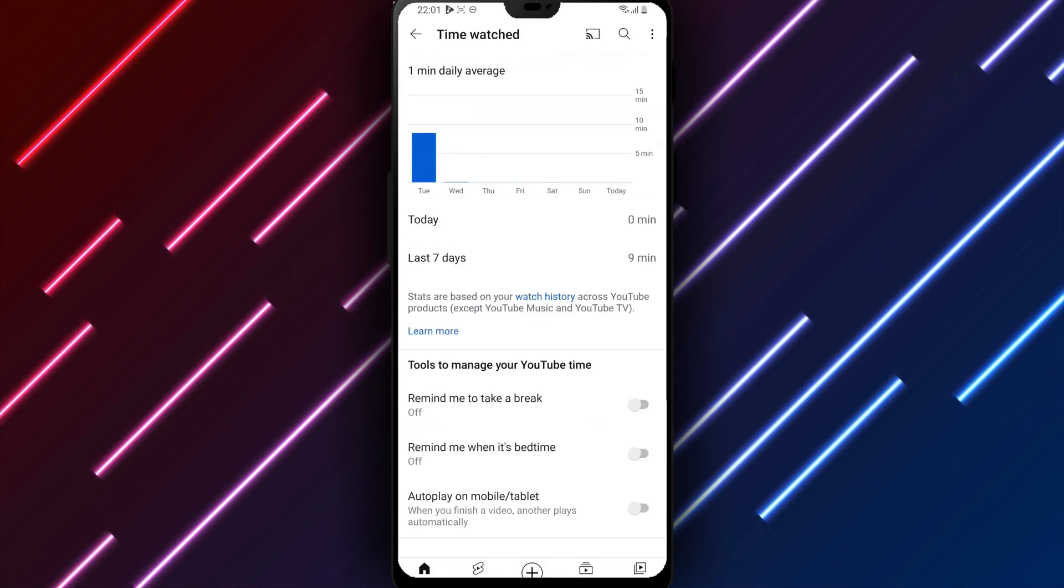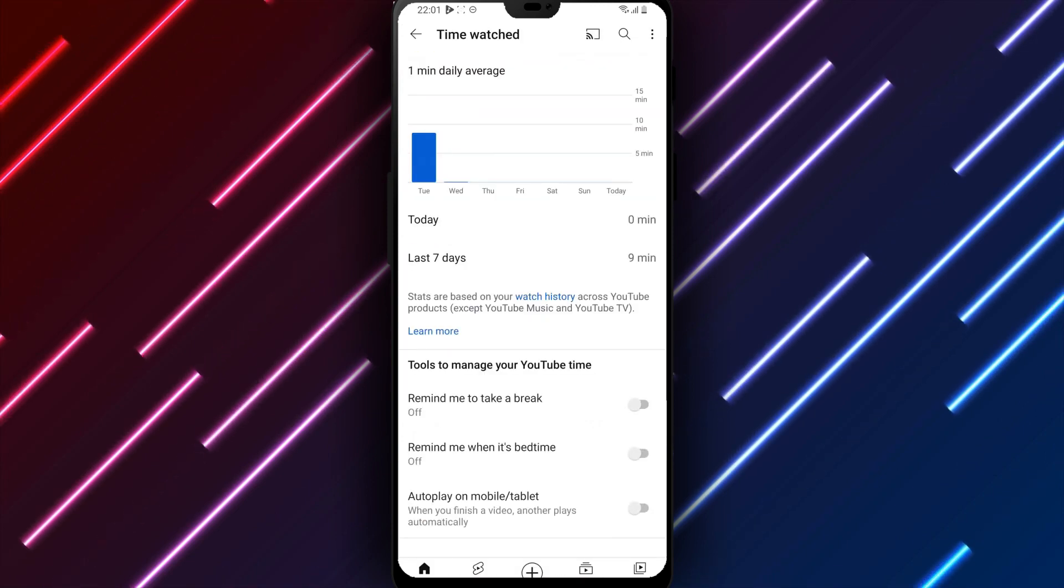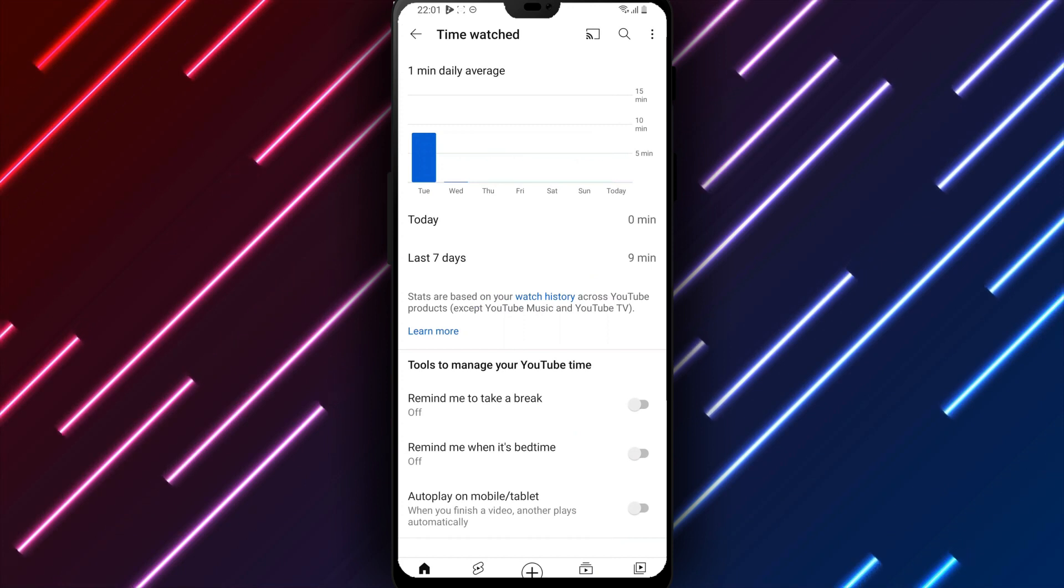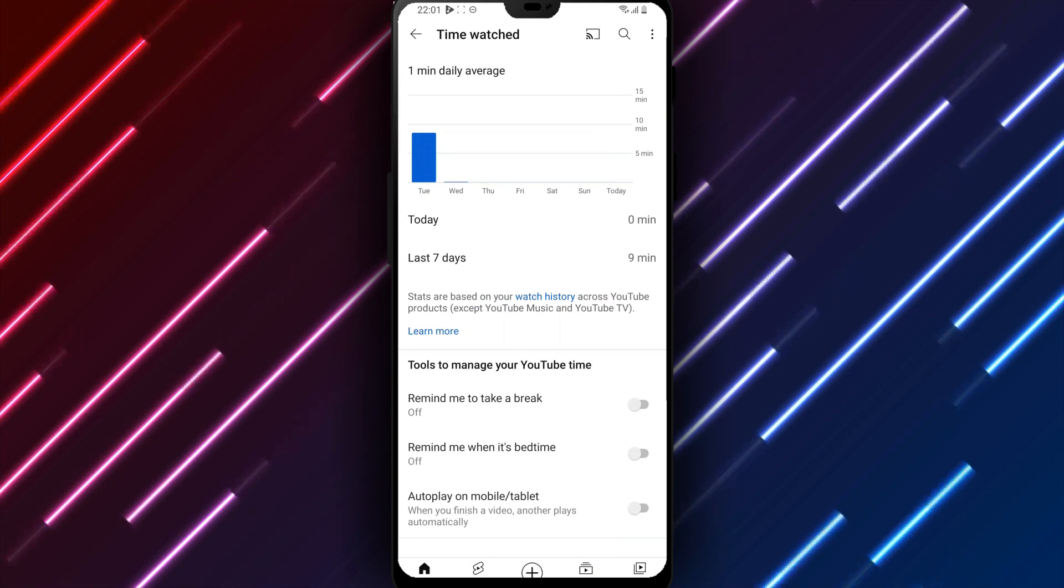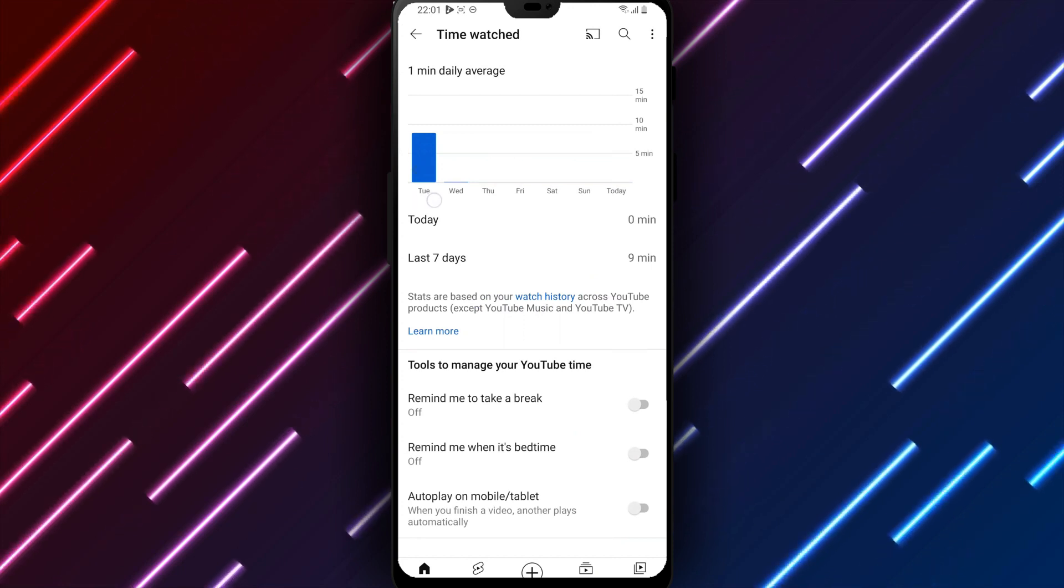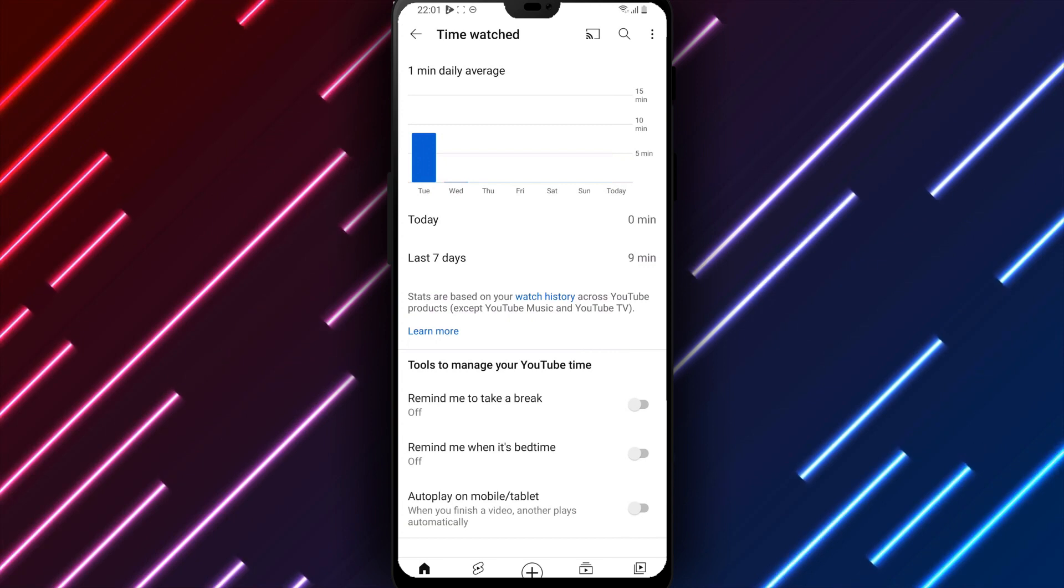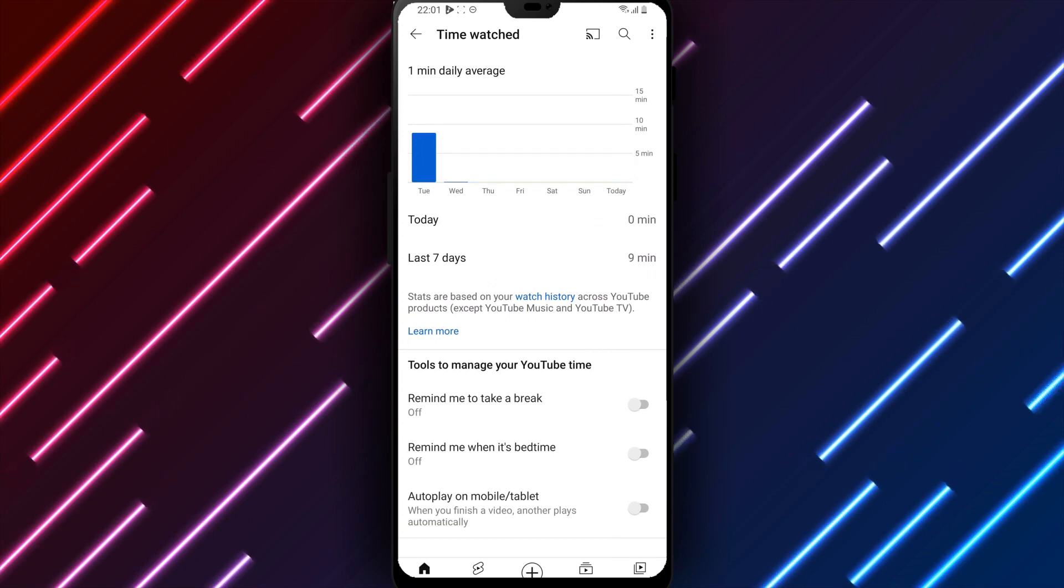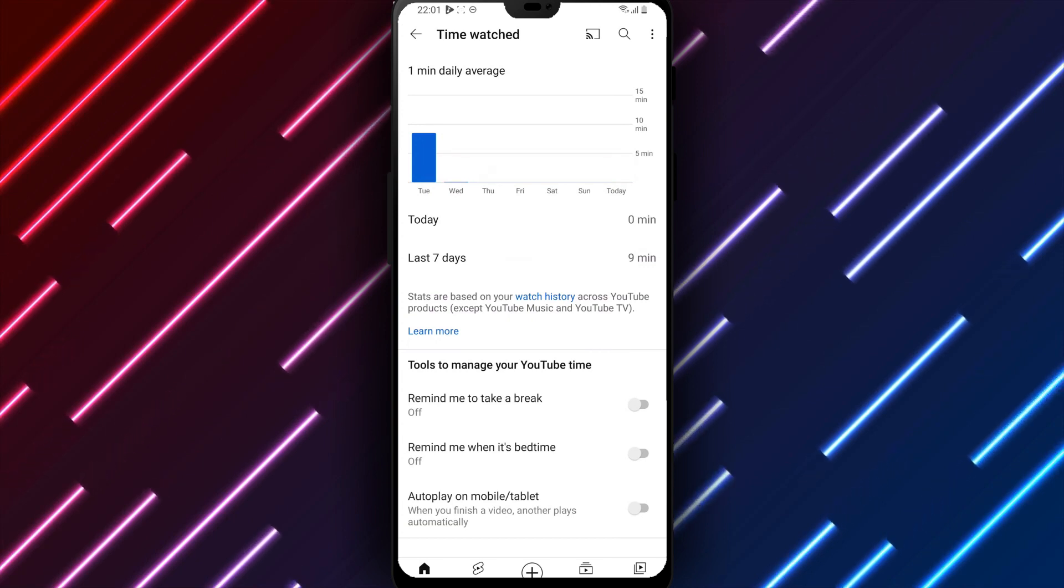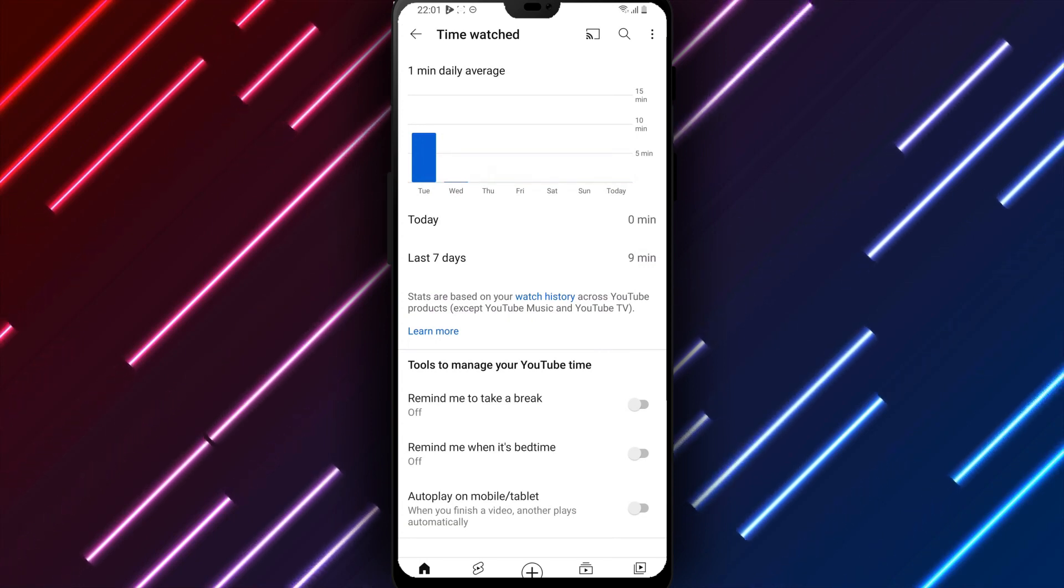Options for reviewing time include details on hours spent using the app over the past day, week, and month, along with breaking down time by day. In your Time Watched section, tap Set a Reminder to enable reminders for taking a break.